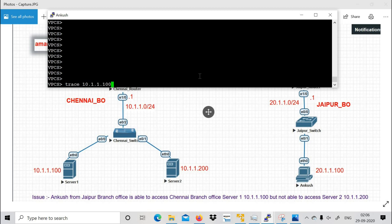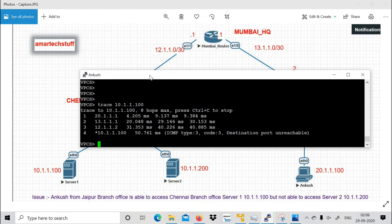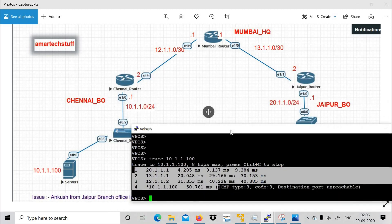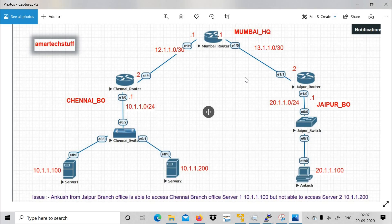Here is the traceroute for Server 1 from Ankush's PC. Traceroute basically shows you the routing path — the Layer 3 path. You can see it is reaching in four hops: first hop is 20.1.1.1 (Jaipur router Ethernet 1/0), then 13.1.1.1 (Mumbai router), then 12.1.1.2 (Chennai router), and then the destination.